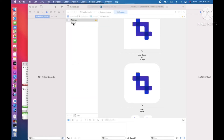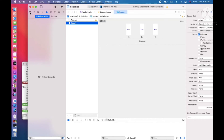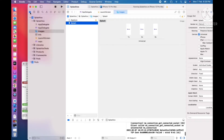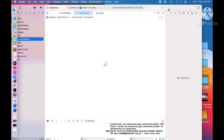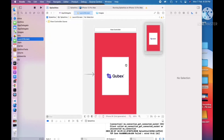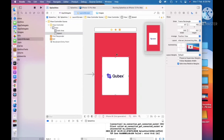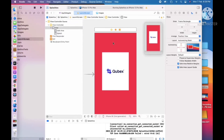Now if I want to change the background color to white, go to the LaunchScreen.storyboard. Here you can see the background color is currently red. I'm going to center the image. You can also set horizontal and vertical center alignment from here.